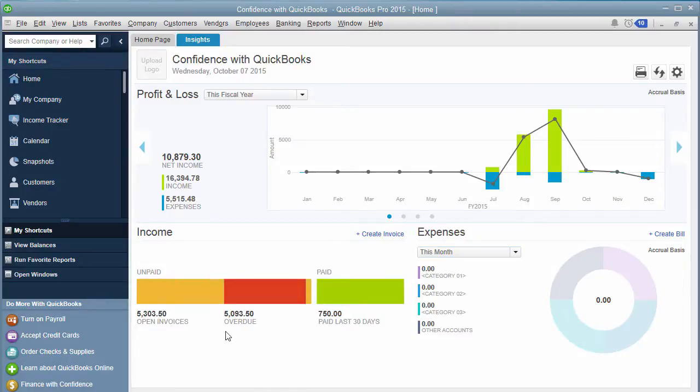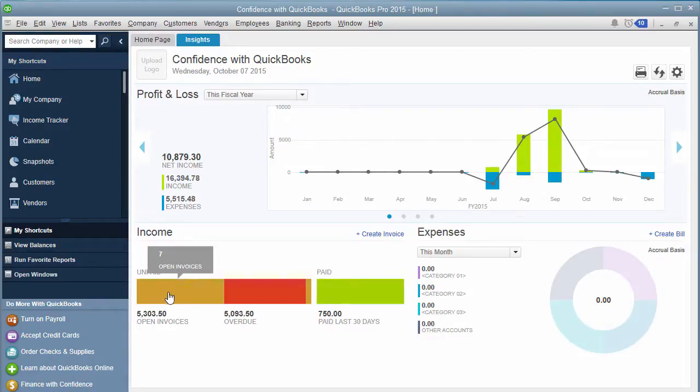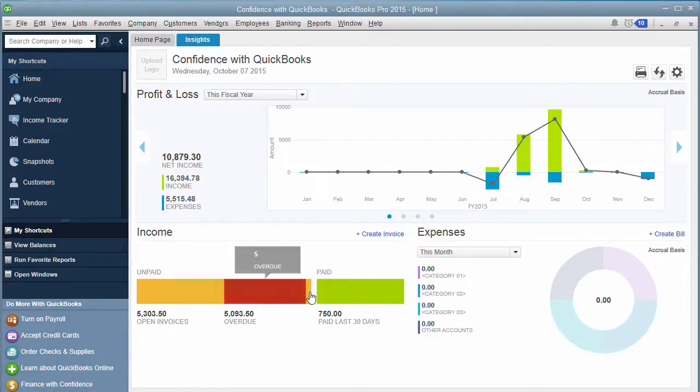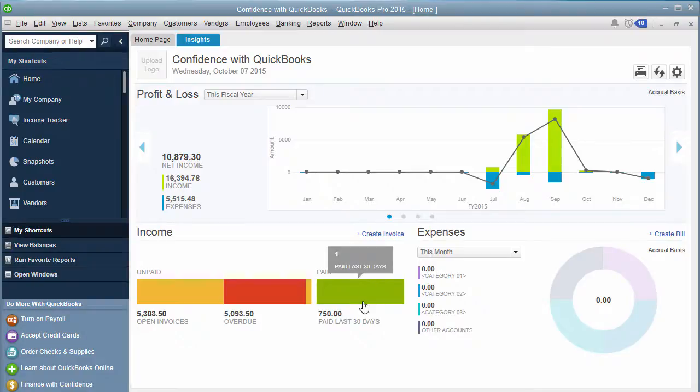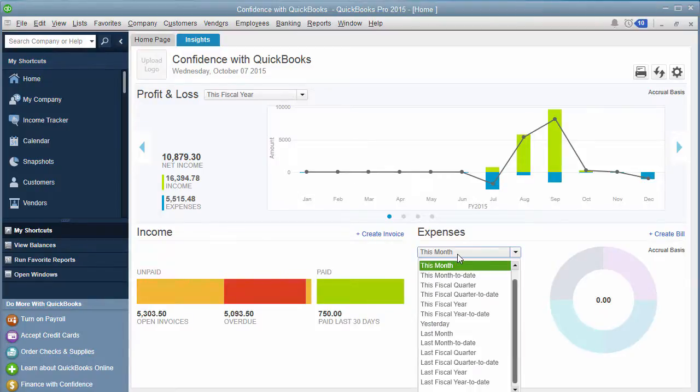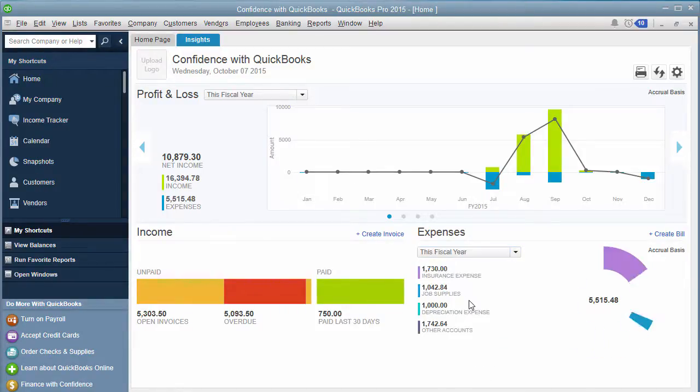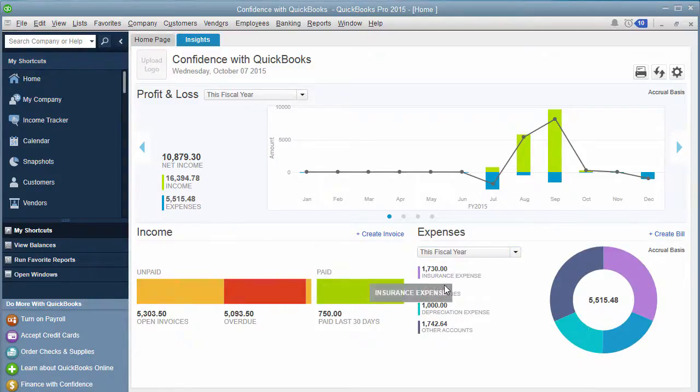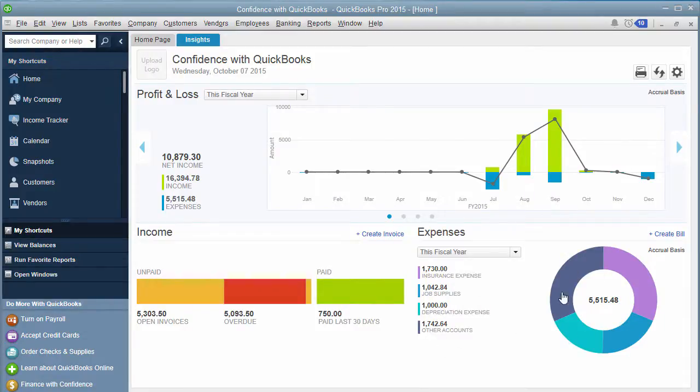Down below, it'll let you know, do you want to create an invoice? What are your unpaid invoices that are open, your overdue, and which ones have been paid in the last 30 days. Then you can choose your different expenses, and it will let you know what type of expense it was and what percentage, kind of gives you a little pie chart.